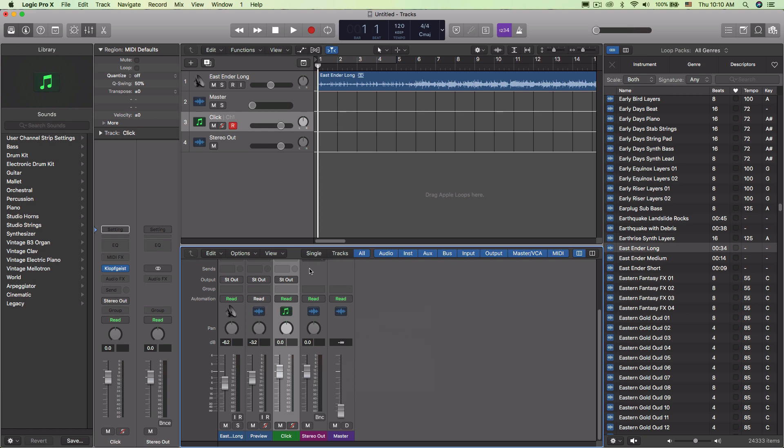And if you were to bounce this down with a master turned down, you would get silence. And so it does go through both of these things. So just two different stages at the end to be able to control what's going on.